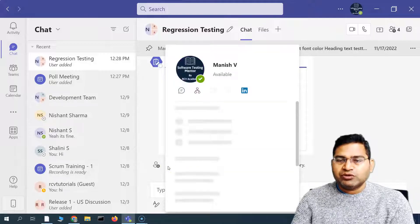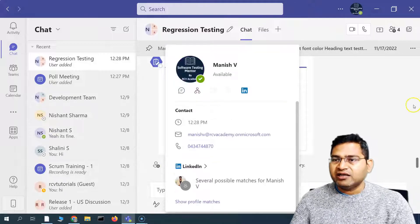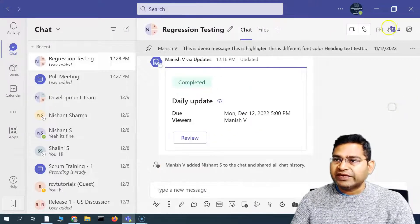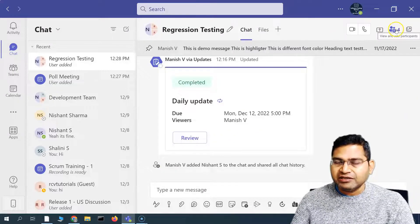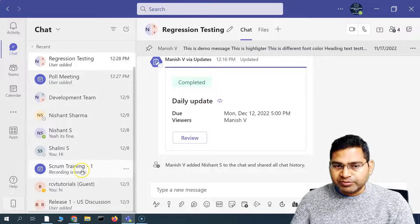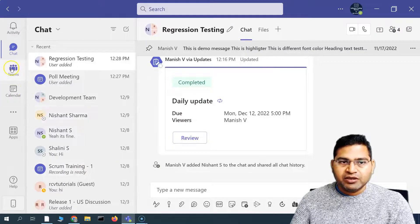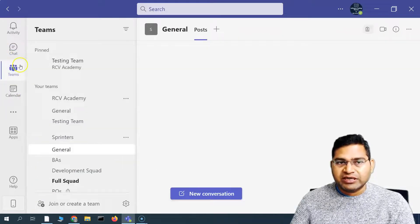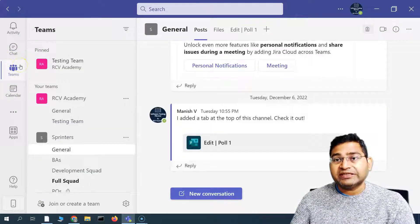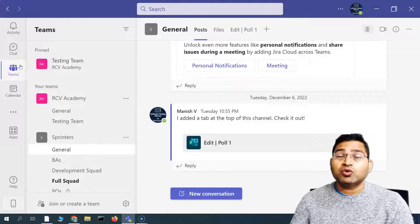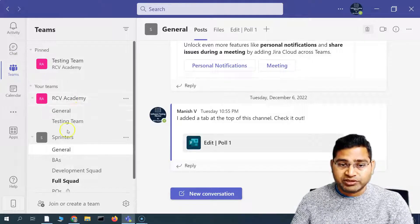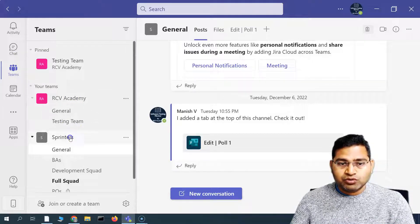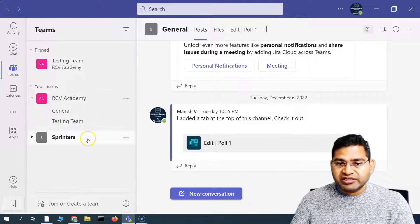So this is briefly how you are going to add a new person to any group chat or to a meeting. You can also go to Teams as well — for example, in the Teams and channels, if you want to add a new person, you can go to the Sprinters team.